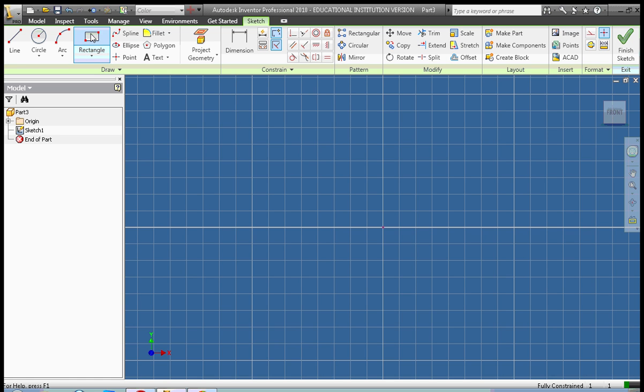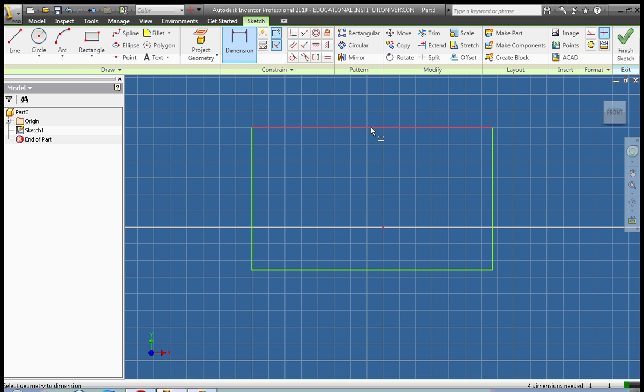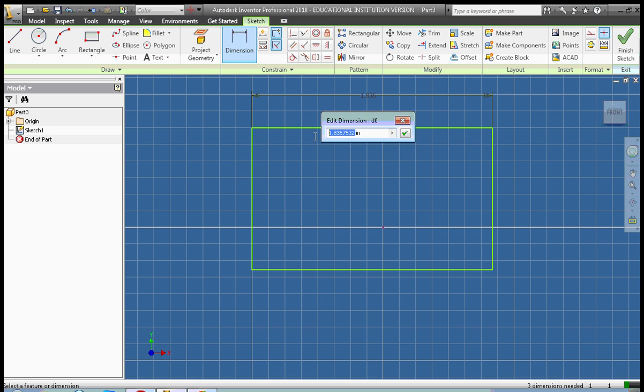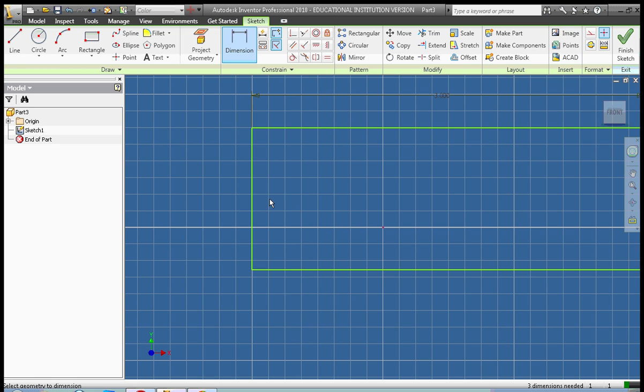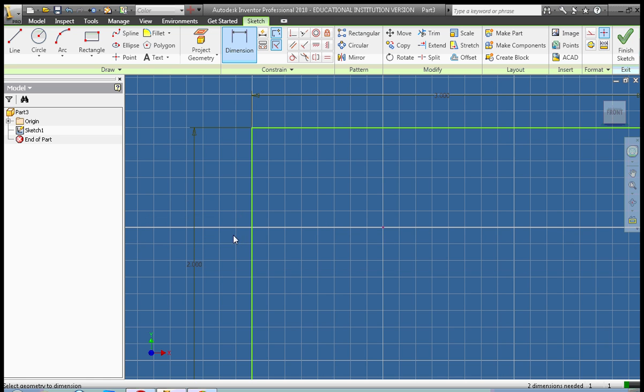We're just going to make a simple 3D object today. I'm going to take my rectangle tool, click on rectangle, click, pull, click. I'm going to dimension this rectangle to be 2 inches by 3 inches. So now I have a 3x2 rectangle.